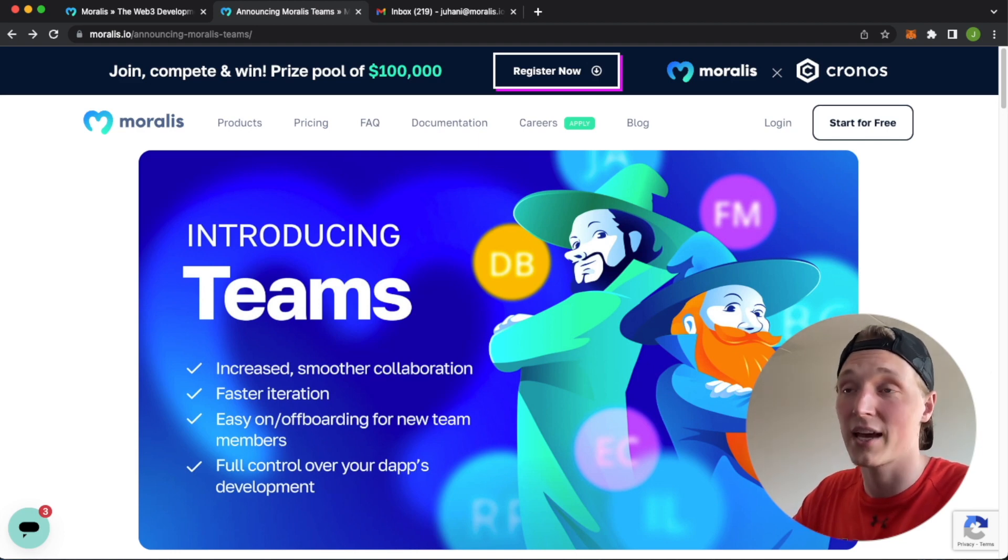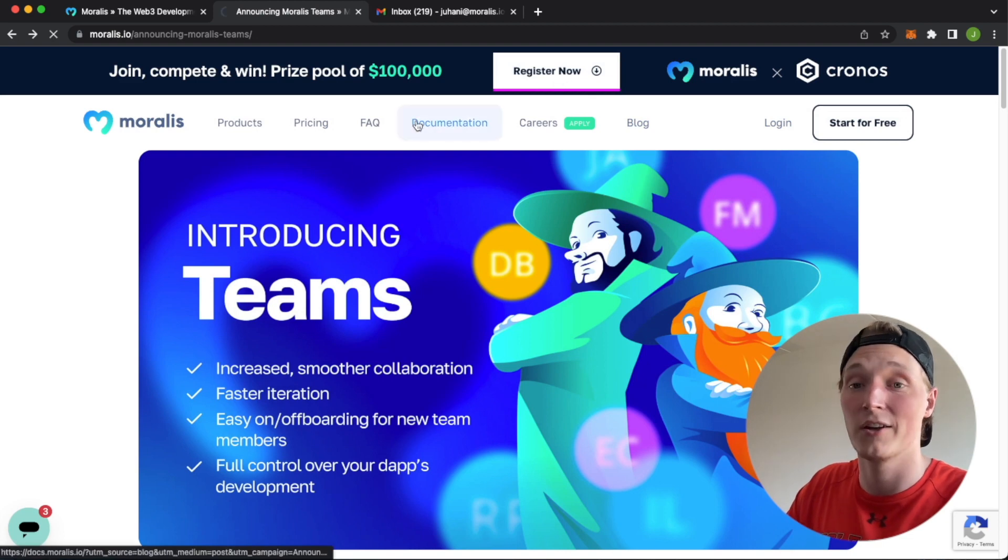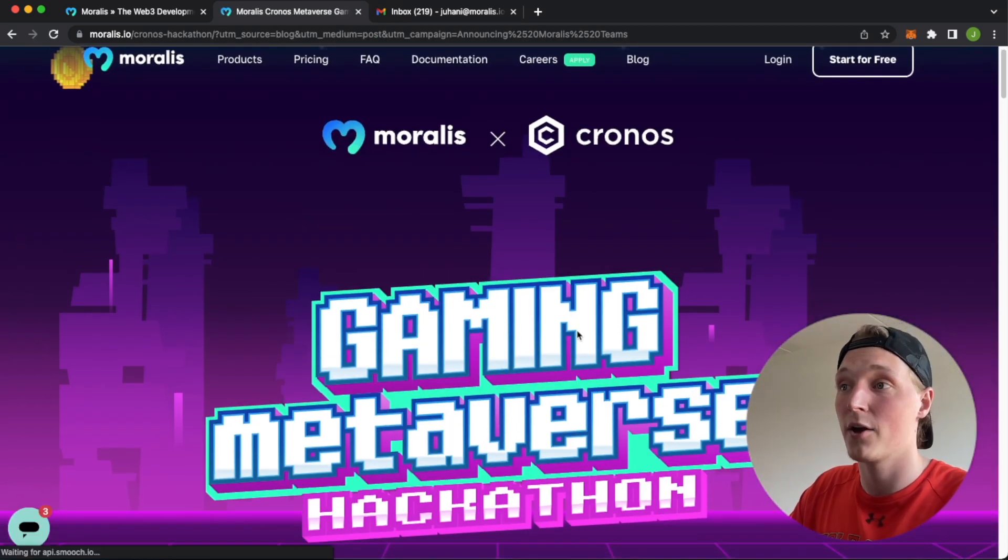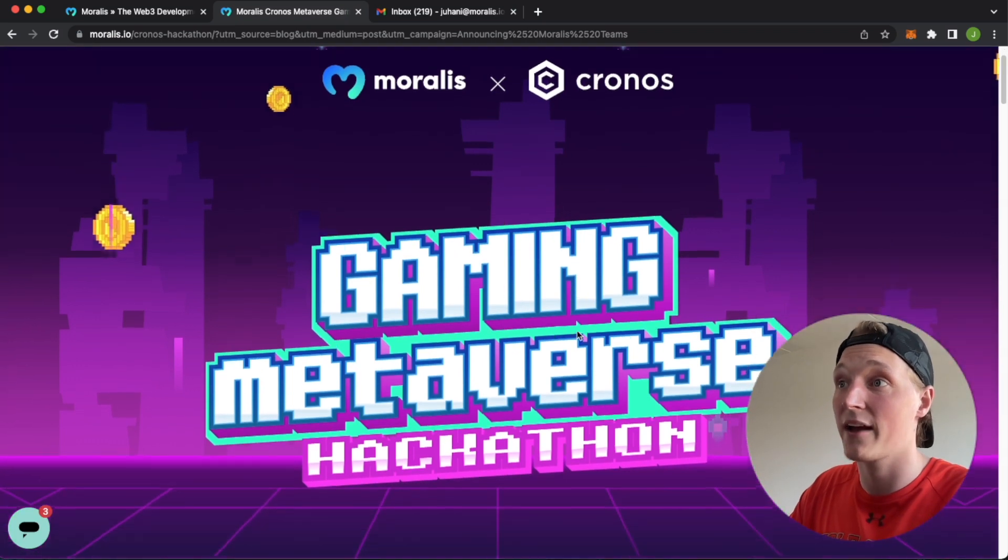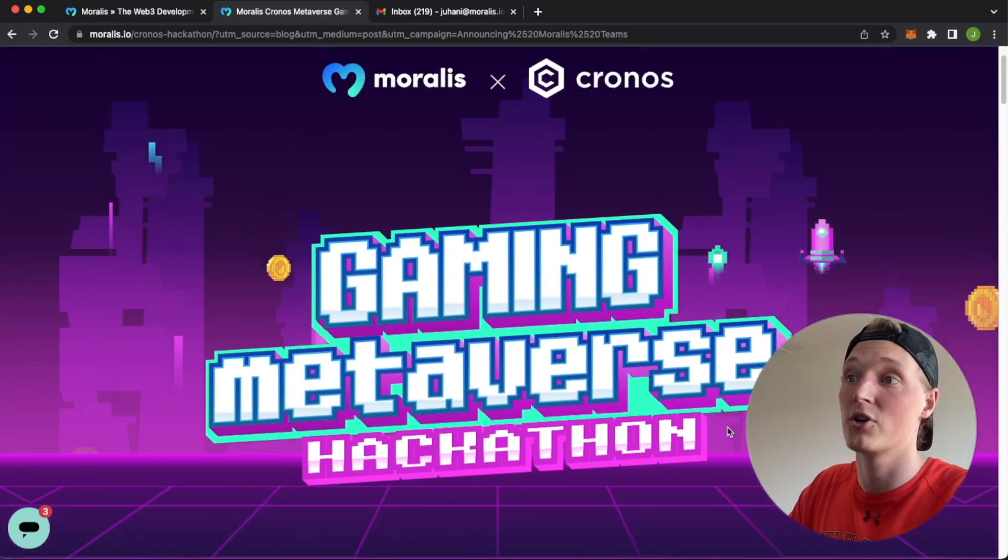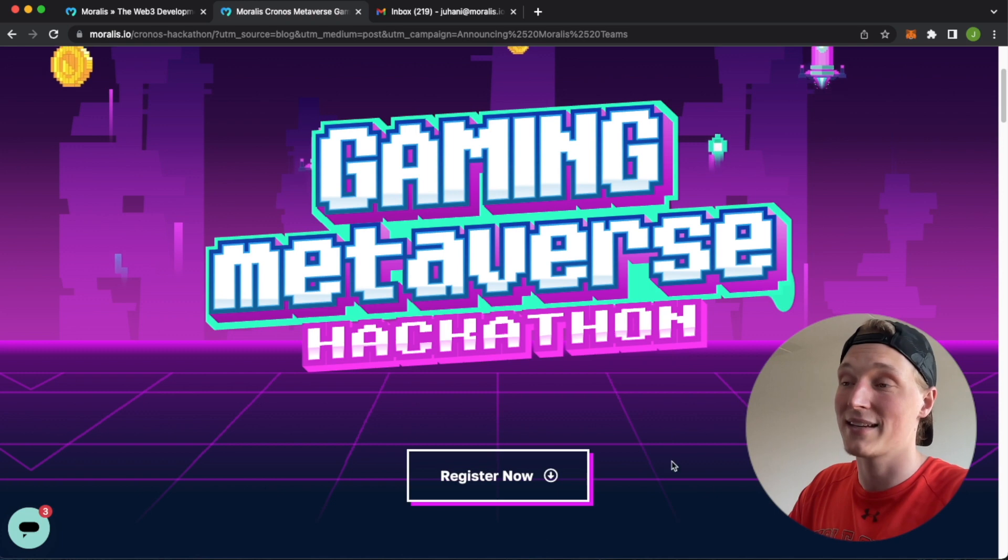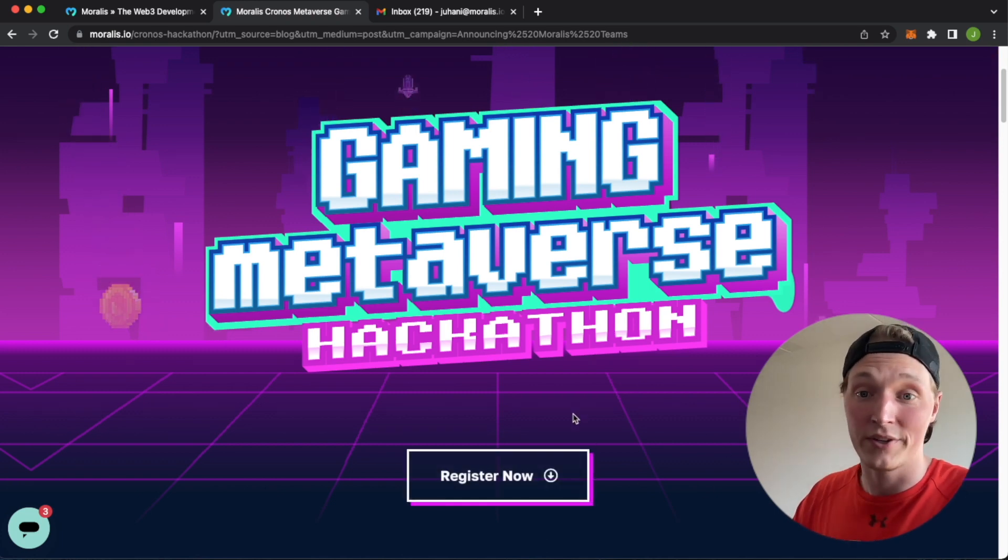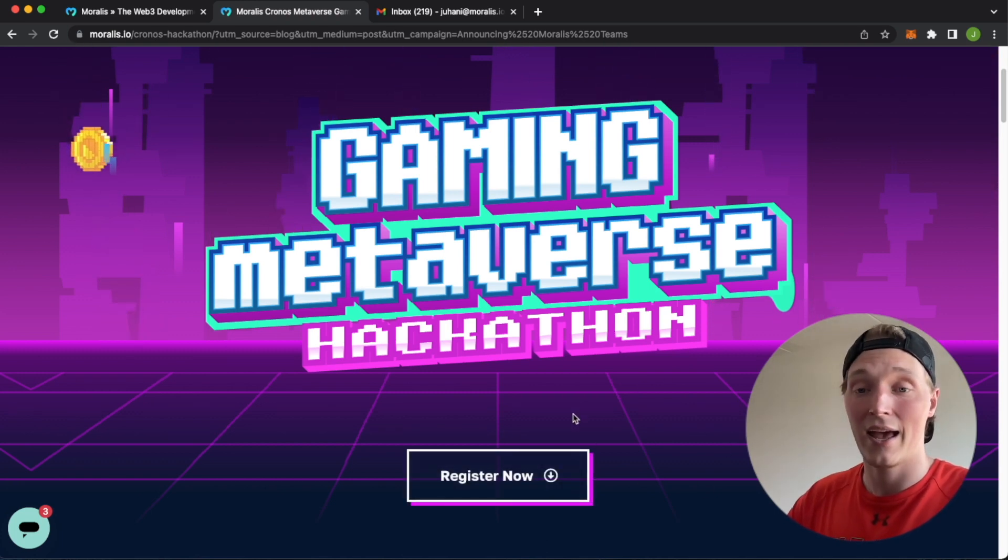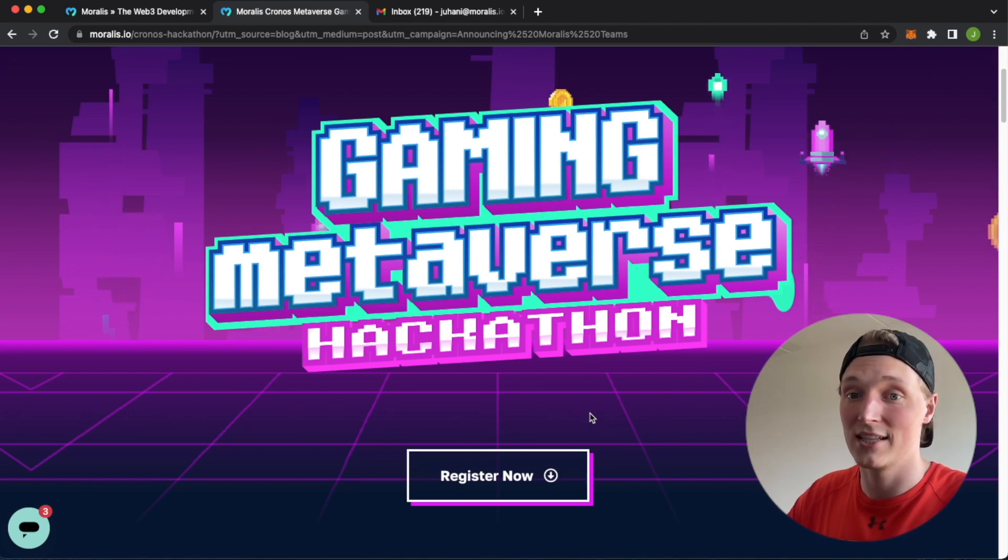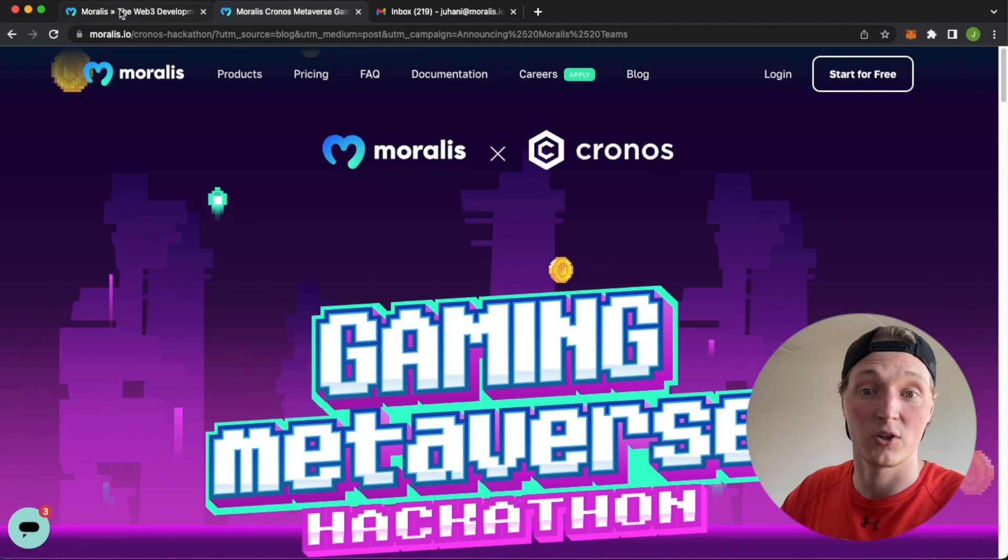And one clear use case for this are the hackathons. Moralis sponsors a lot of hackathons. Currently, we have the Moralis Kronos hackathon, we have the Avalanche hackathon and Chainlink hackathon, but still time to access this gaming metaverse hackathon using Moralis and Kronos, register now. And this will definitely help your team iterate and develop your dApps much faster using the Moralis Team function. So let's go ahead and check out how the Moralis Team functions works.